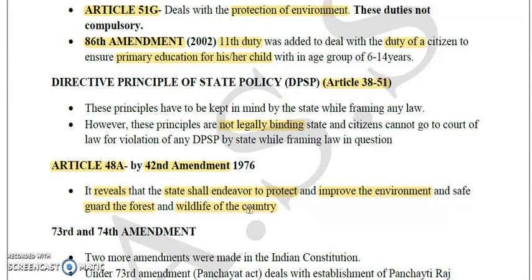Remember both articles because mostly in the paper they ask which article is related to the subject of environment in our Constitution of India. These two articles — Article 48A and Article 51G — deal with the environment, so remember them.